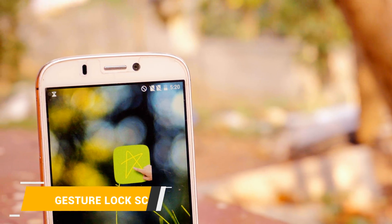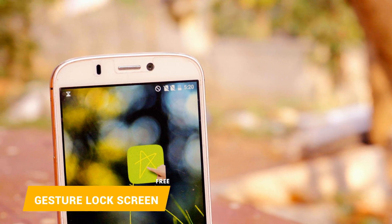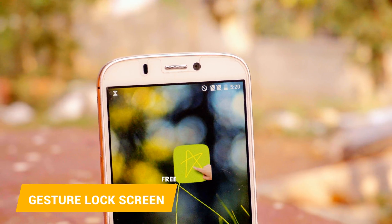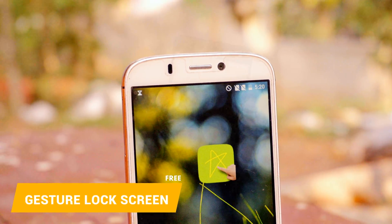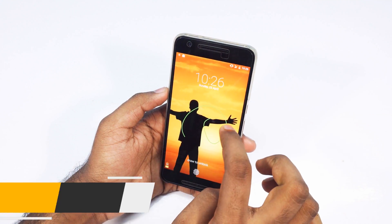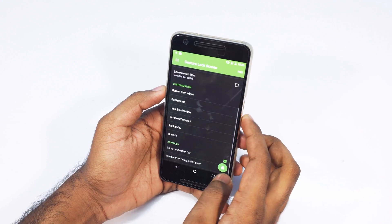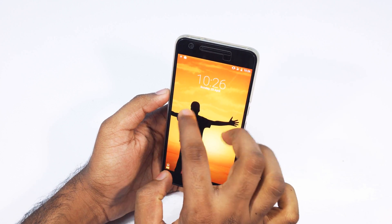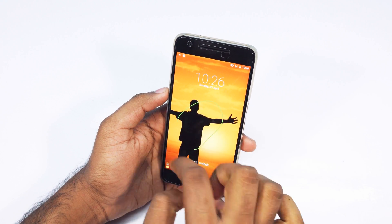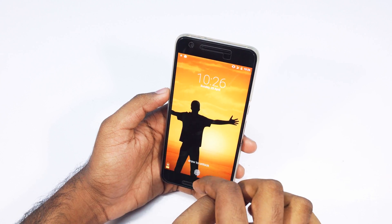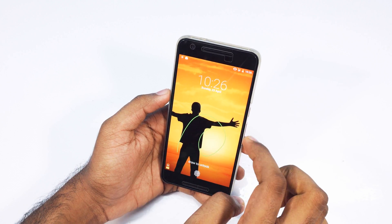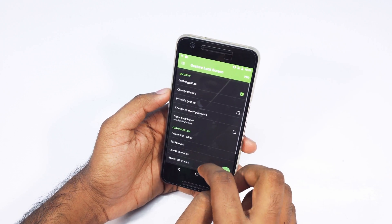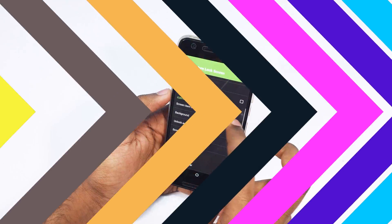Last but certainly not least on the list is Gesture Lock Screen. A lot of my friends actually use this app but I haven't tried it yet. It is basically a lock screen app where you can set actual passcodes with gestures. It doesn't show any notifications on the lock screen, but the main feature is that you can set gesture locks — and yeah, that is basically it.